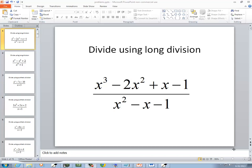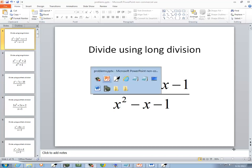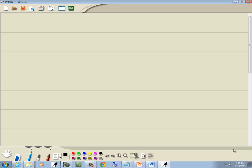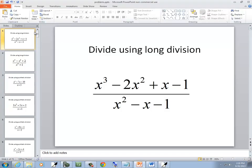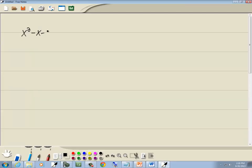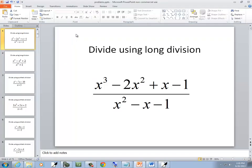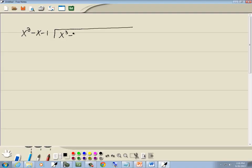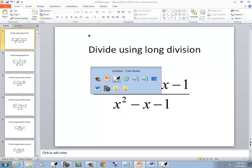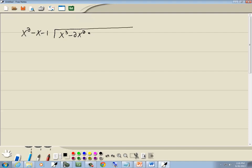Let's take a look at this problem. We want to use long division. So we got x squared minus x minus 1, and I'm dividing that into x to the third minus 2x squared plus x minus 1.